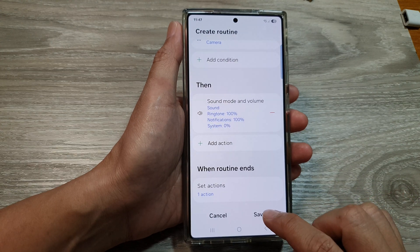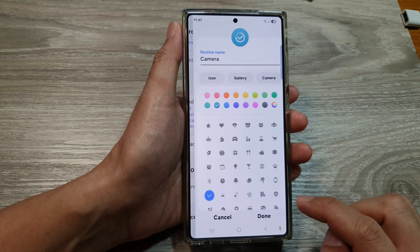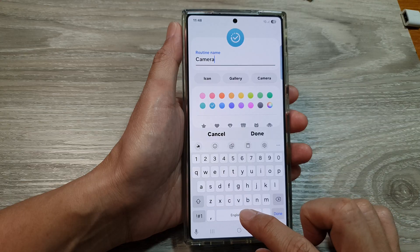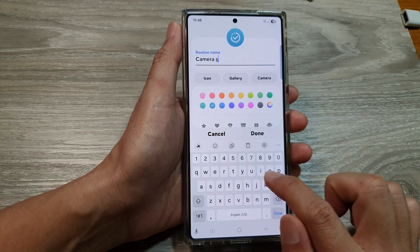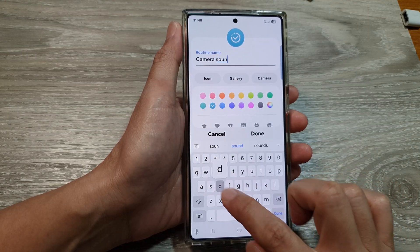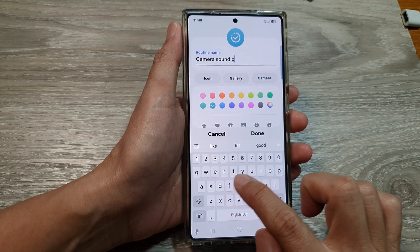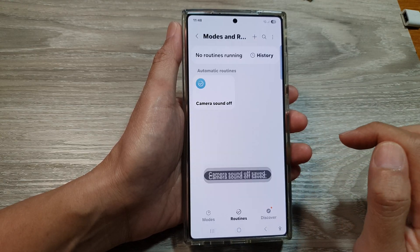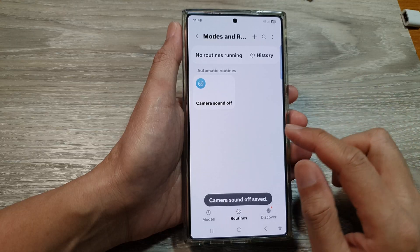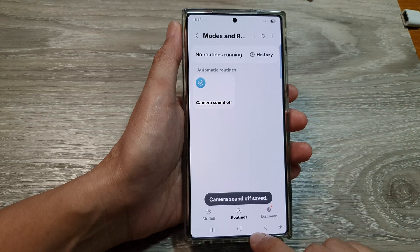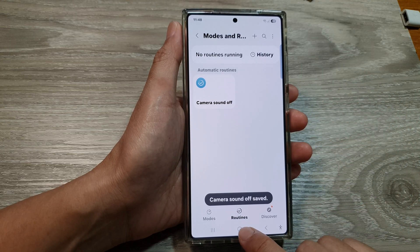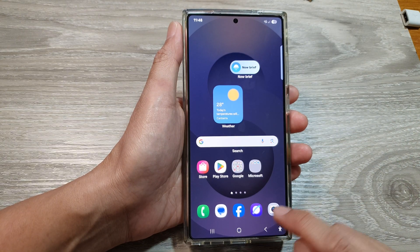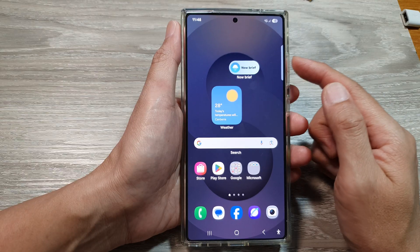Tap on Done, then tap on Save. Here you give your routine a name — we can call it 'Camera Sound Off'. Then tap on Done. Tap the home button to return back to the home screen.